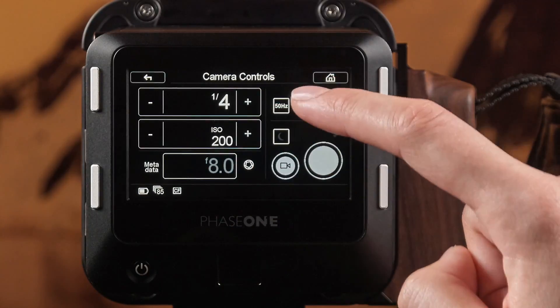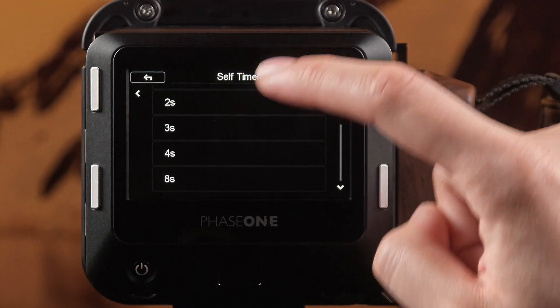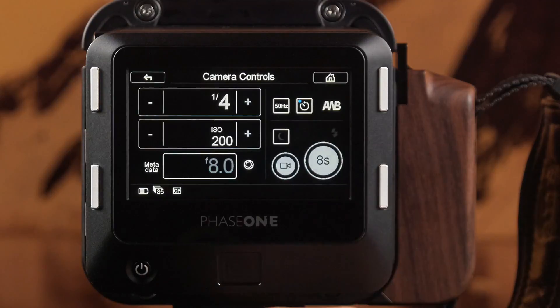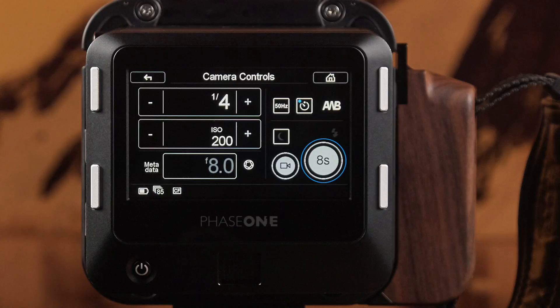The self-timer allows a delay of up to 8 seconds to eliminate any vibration caused by pressing the capture button on the screen. Any selected shutter delay is shown within the capture button when enabled.